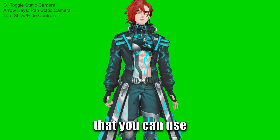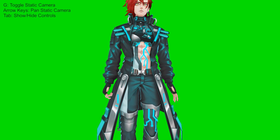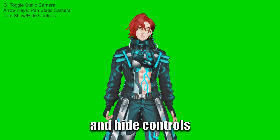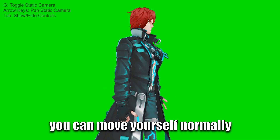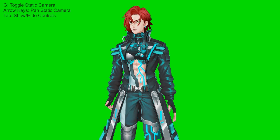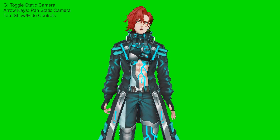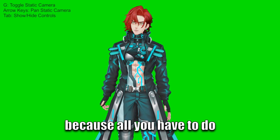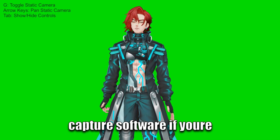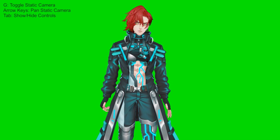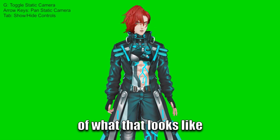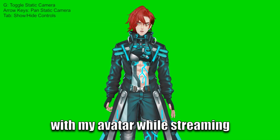There are some desktop controls you can use: you can pan the camera, G toggles the static camera, and Tab shows and hides controls. You can move yourself normally as you would in desktop VRChat. If you're outputting this to xSplit or whatever other capture software using this method, all you have to do is capture VRChat and then chroma-key out the green screen and it works perfectly. Let me show exactly what that looks like — me actually VTubing with my avatar while I was streaming.